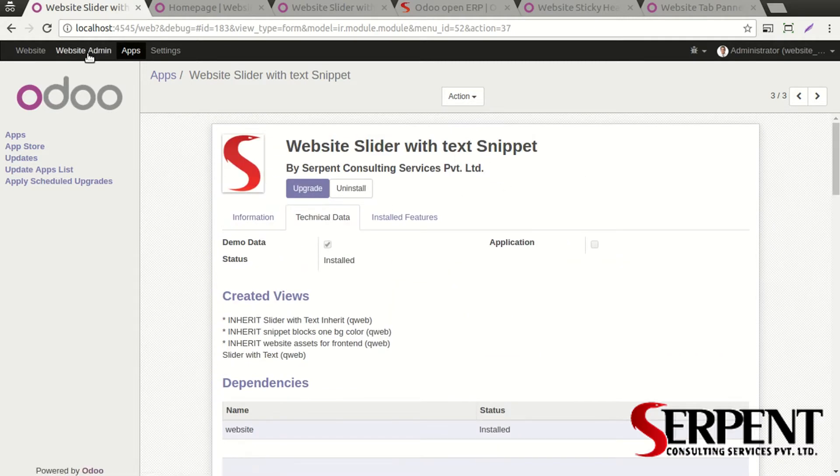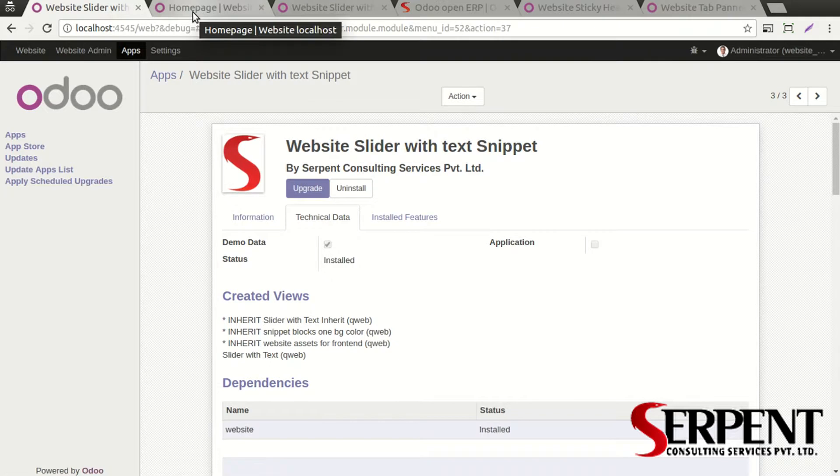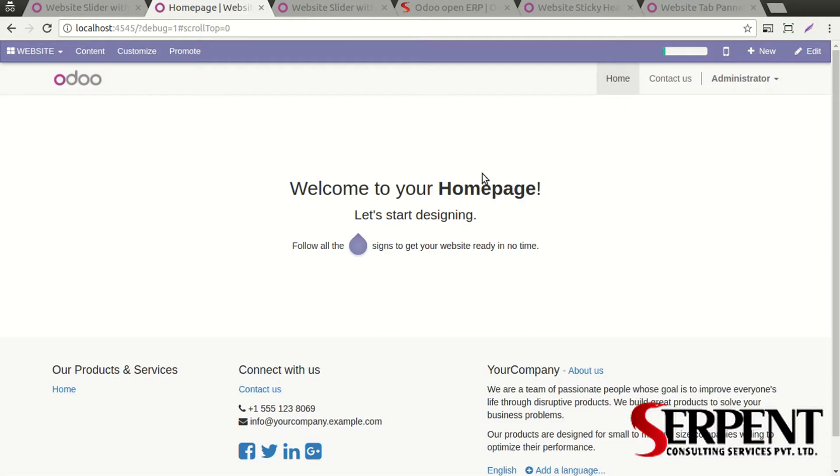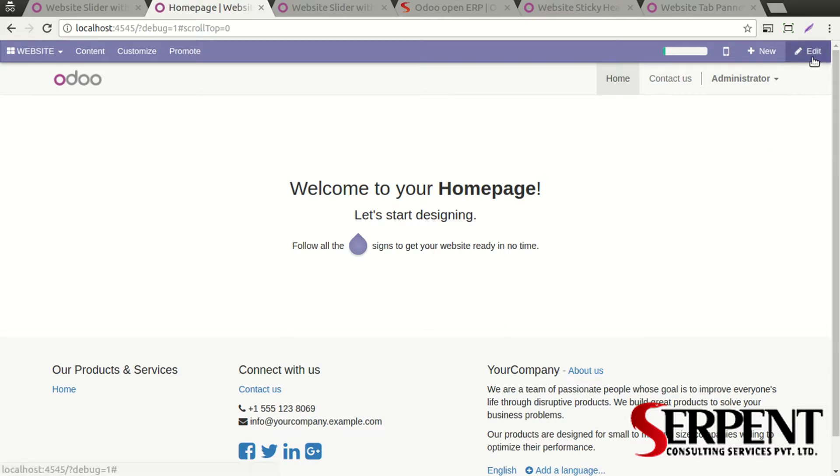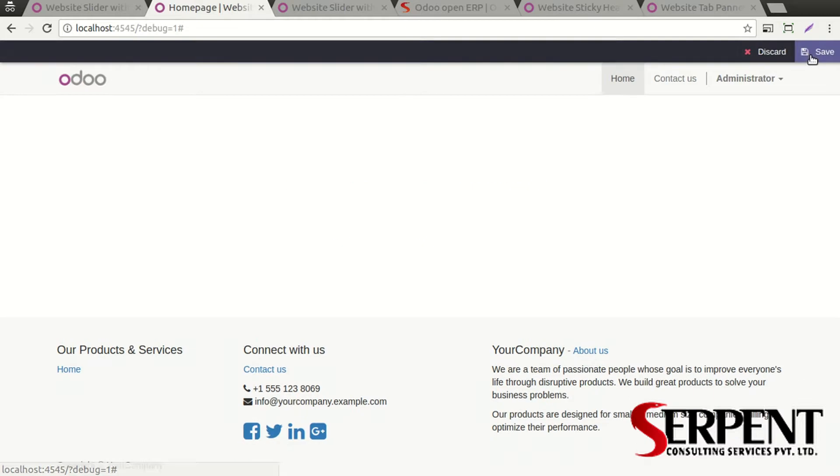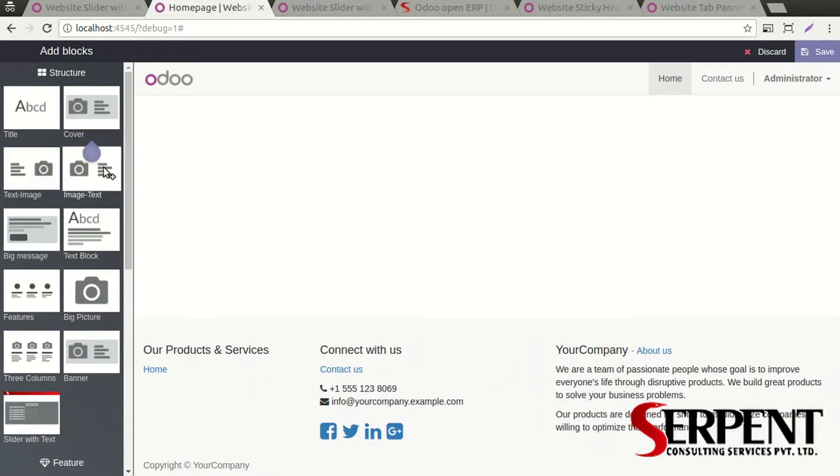Once you have installed this module, click on the website button and you will be redirected to the website home page. You need to make sure that you are logged in as an administrator user or have the access right to edit the website. Then you will be able to edit the website and make use of this particular snippet.